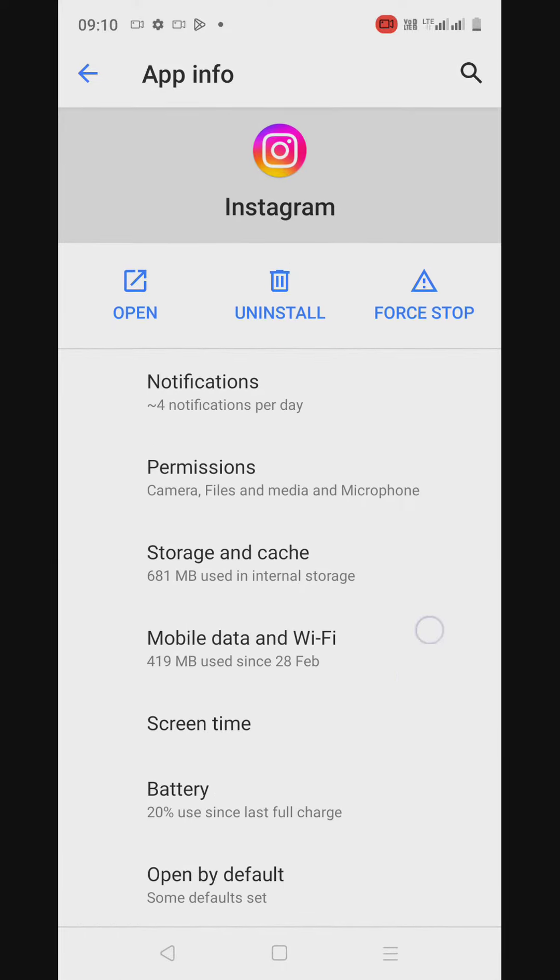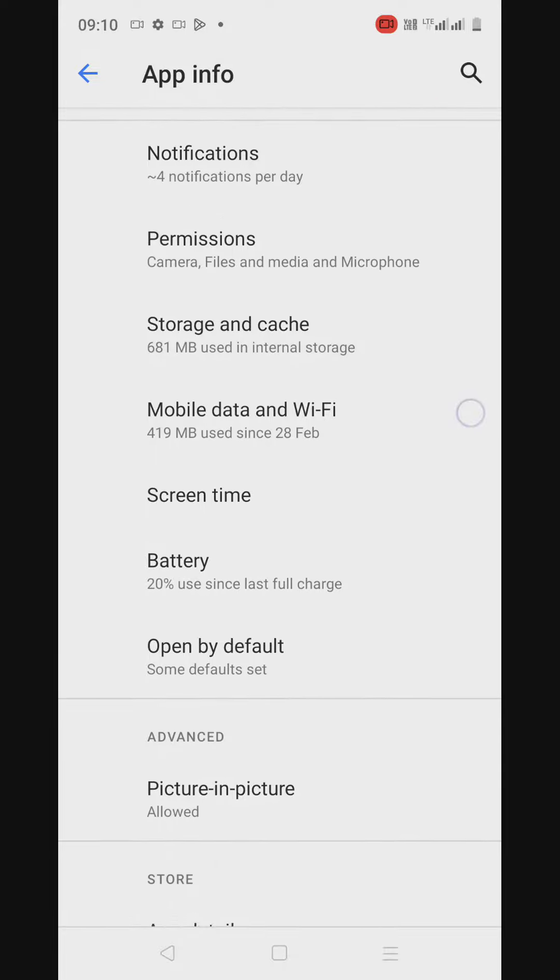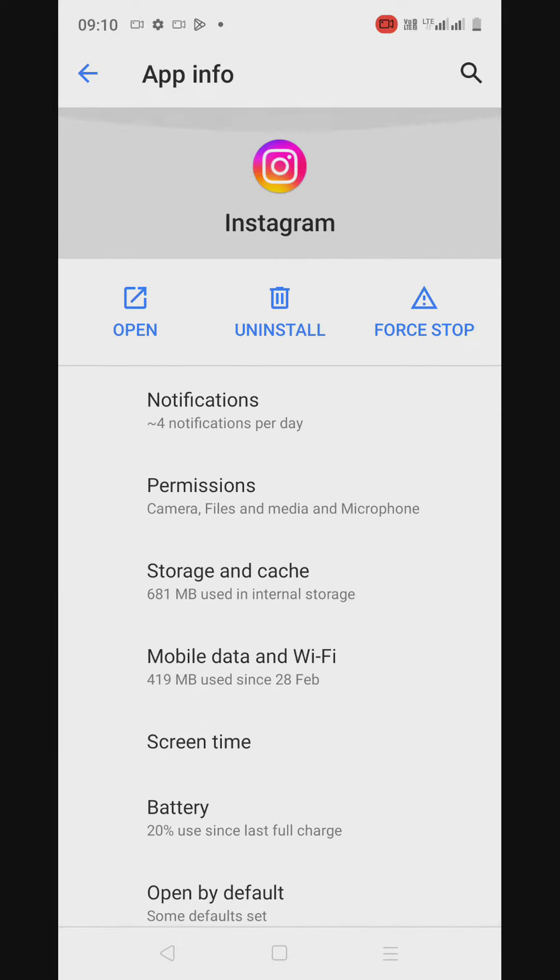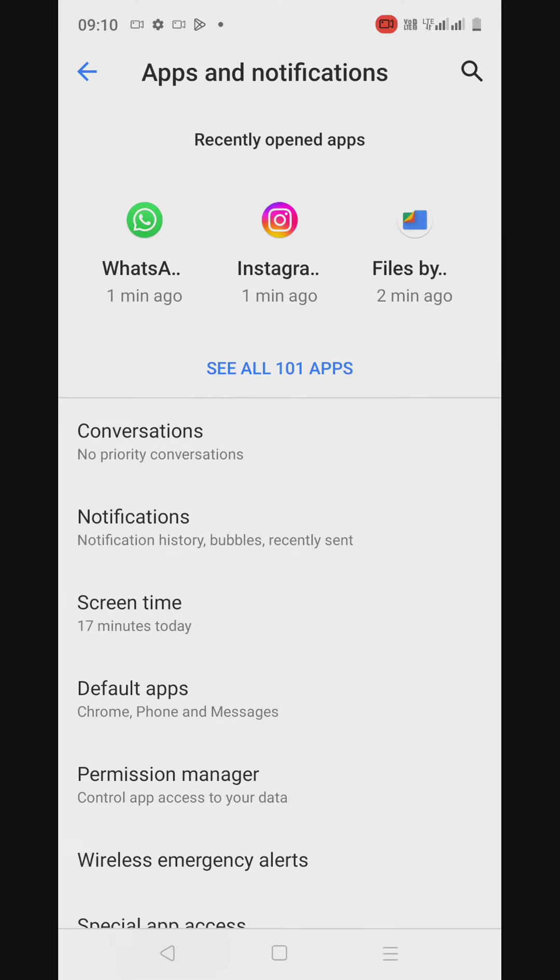Let's go to Instagram now. Instagram shows pretty much the same set of features, but no cloning feature here either.